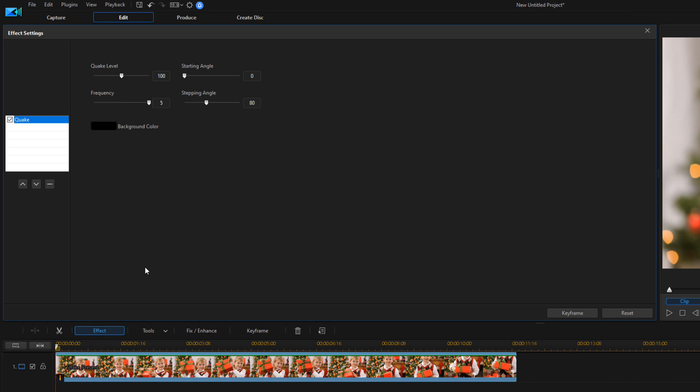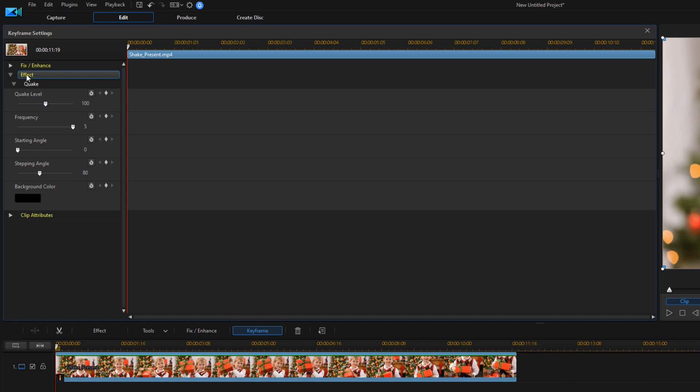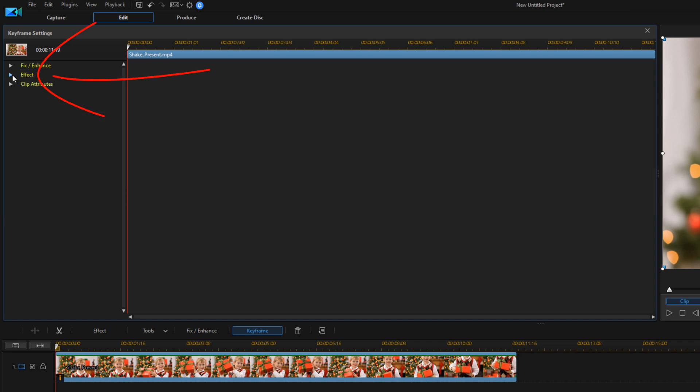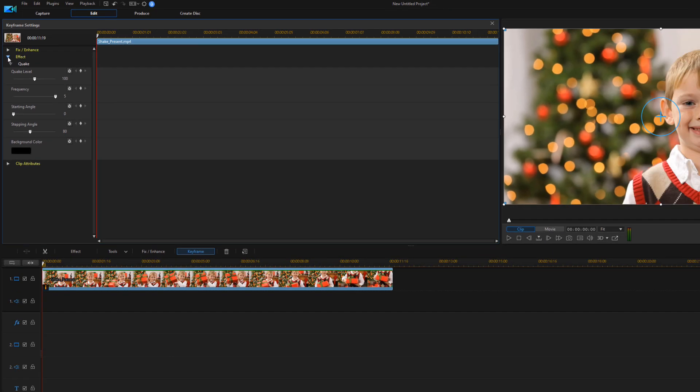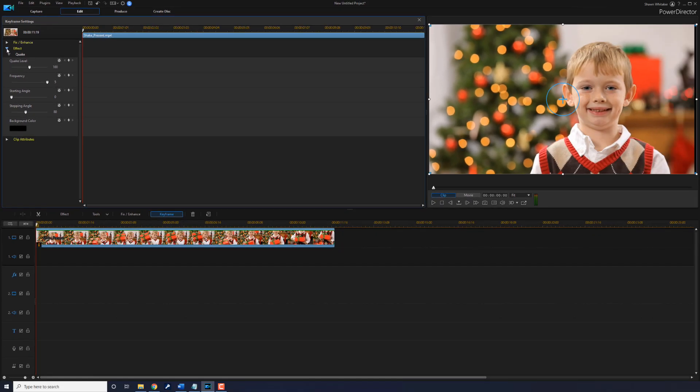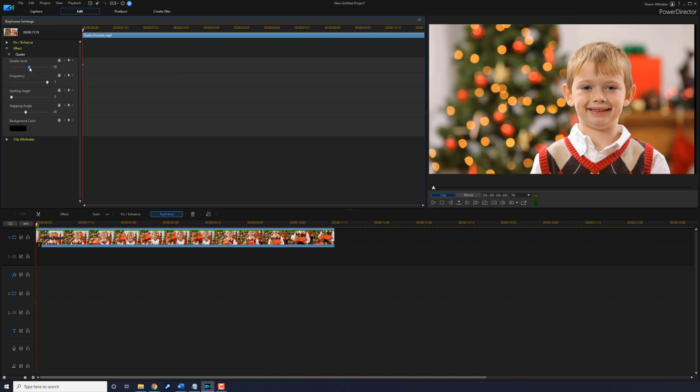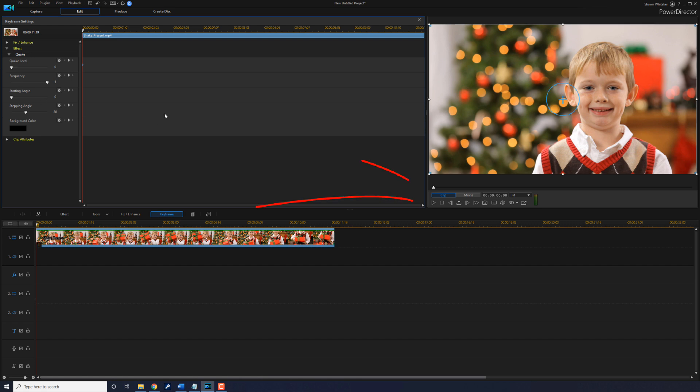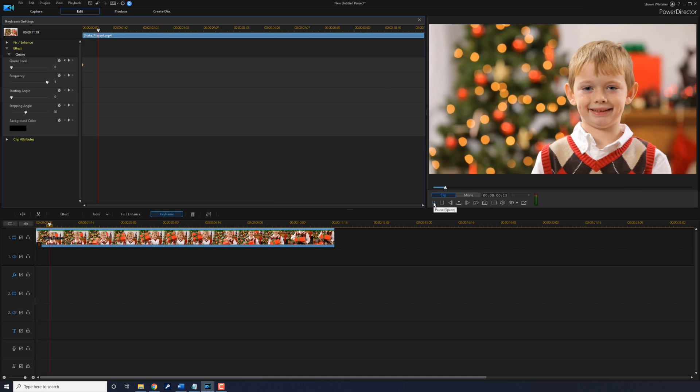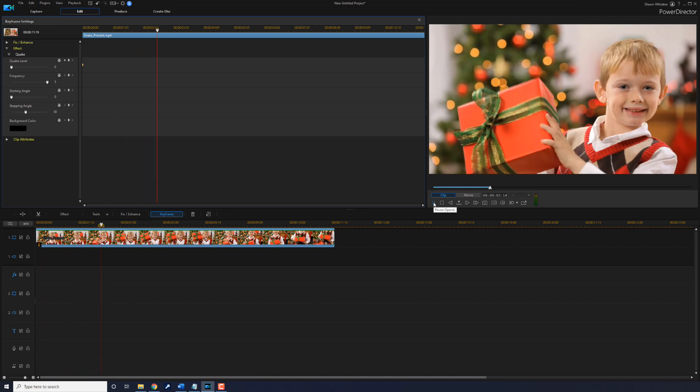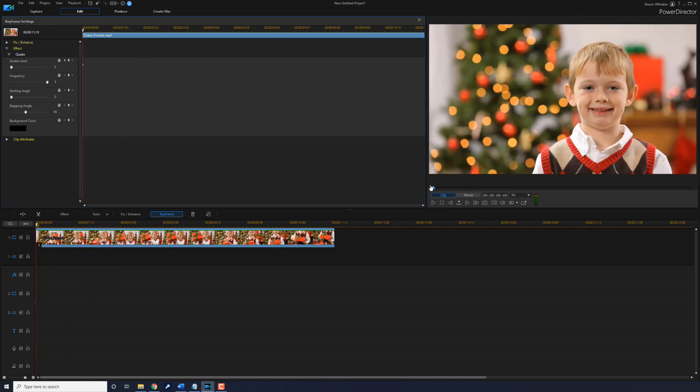Now, what I want to happen in this effect is I want the boy to lift the present. And then when he starts shaking it, that's when I want the scene to start shaking. And when he stops shaking it, I want the scene to stop shaking. So, I'm gonna need to add keyframes to do that. So, I'm gonna click on the keyframe button. And if the effect option is not opened up, if it's like this, then you want to go ahead and click on effect to open it up. And the first thing that we want to do is when the clip is at the beginning, before it starts doing anything, we want to bring our quake level to zero. This will stop it from shaking at all. So, if I were to play it right now, there's no shake going on. We're good to go.